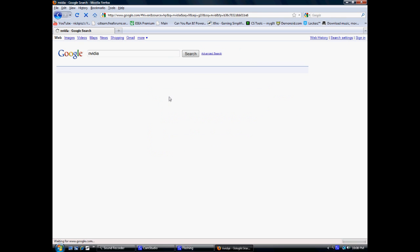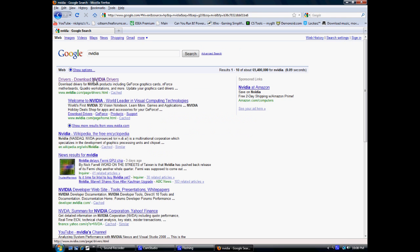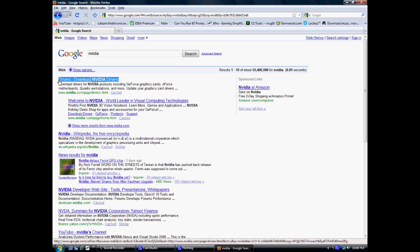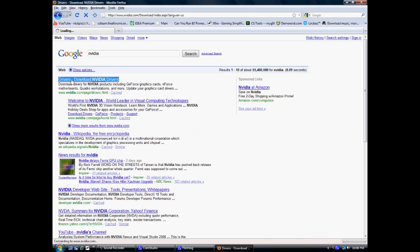Oh look, first one there. Go to NVIDIA drivers. Should be the first one.